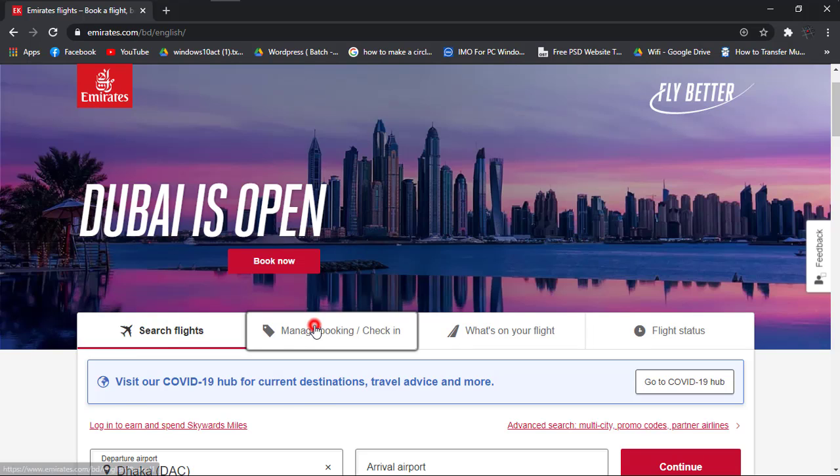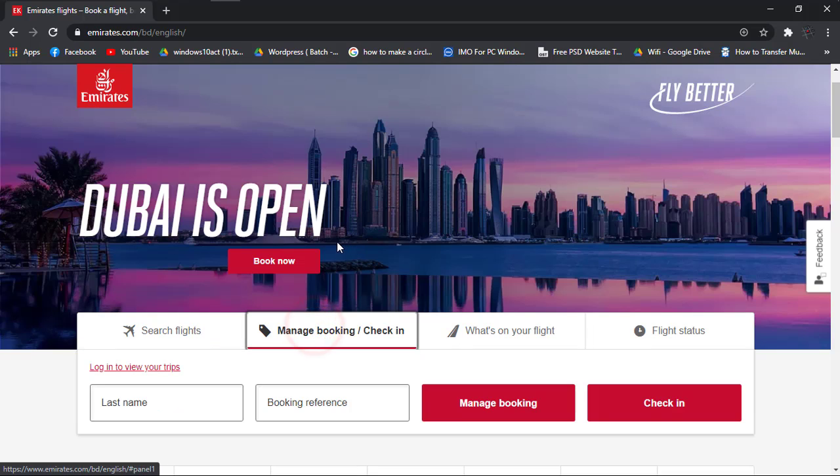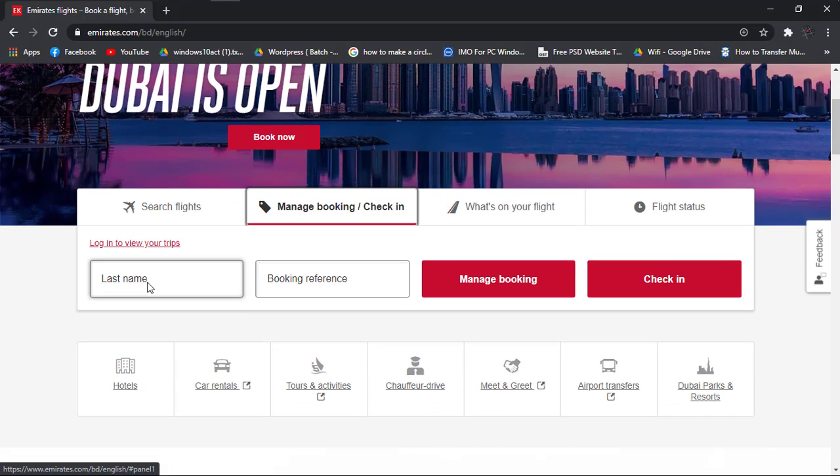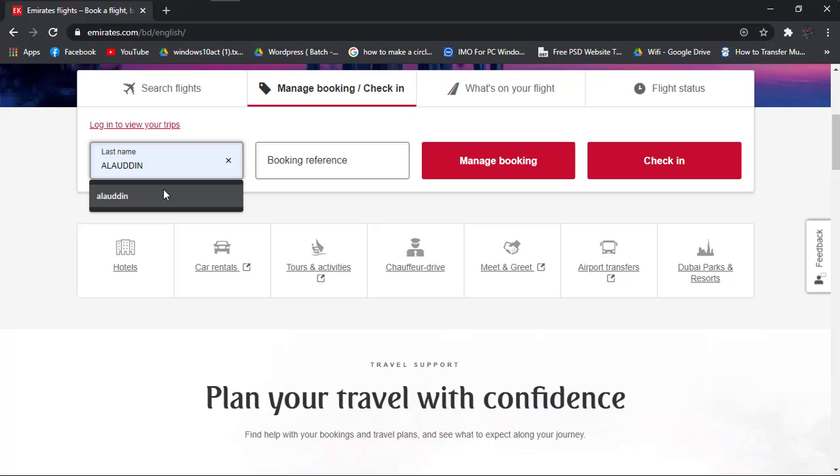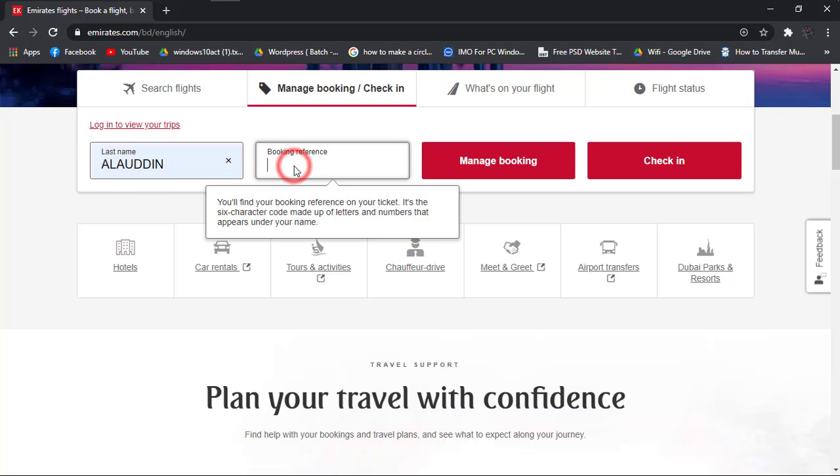They are asking me to enter the last name and the booking reference written on my ticket. So I'm typing my last name and the reference.